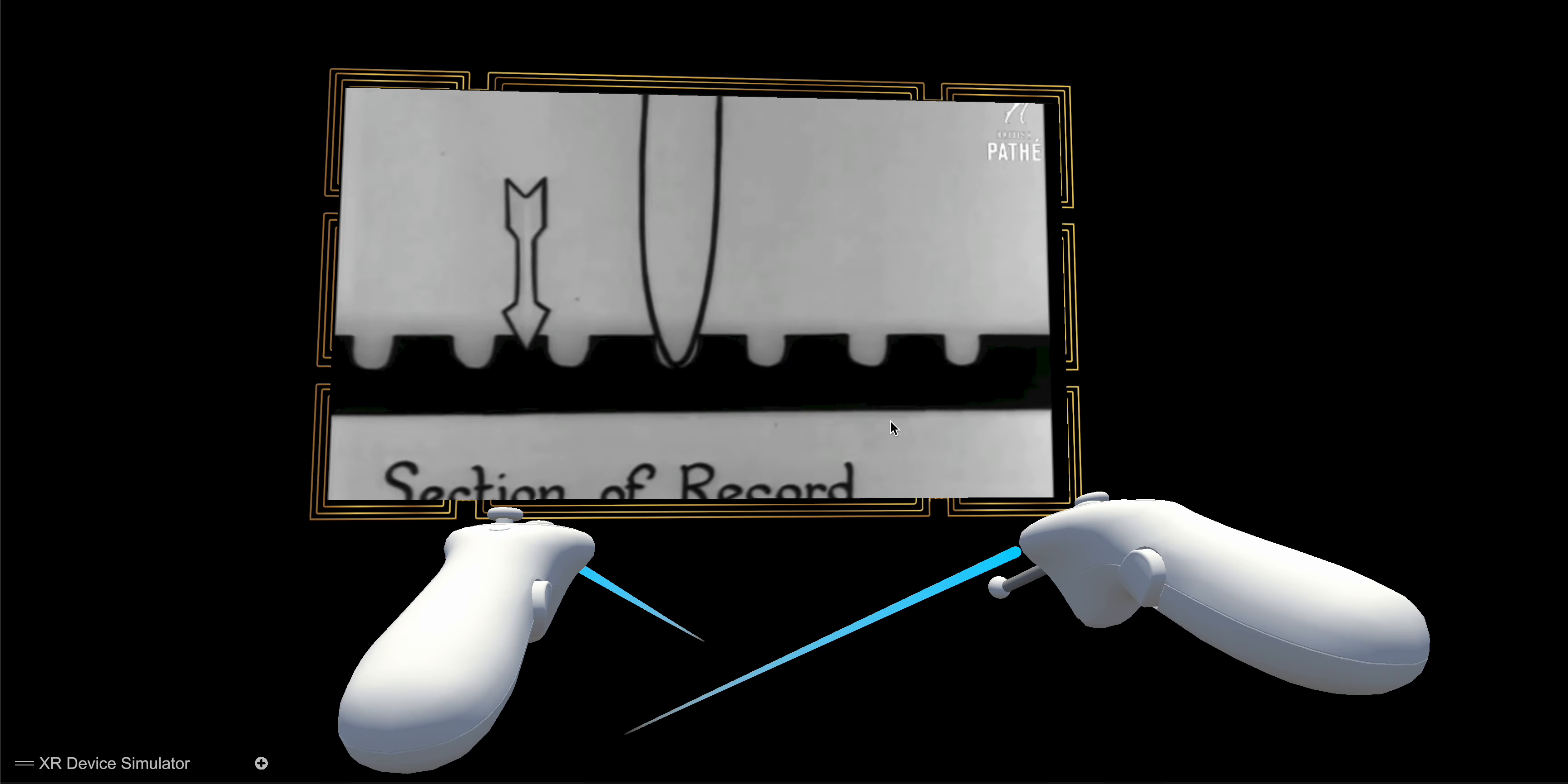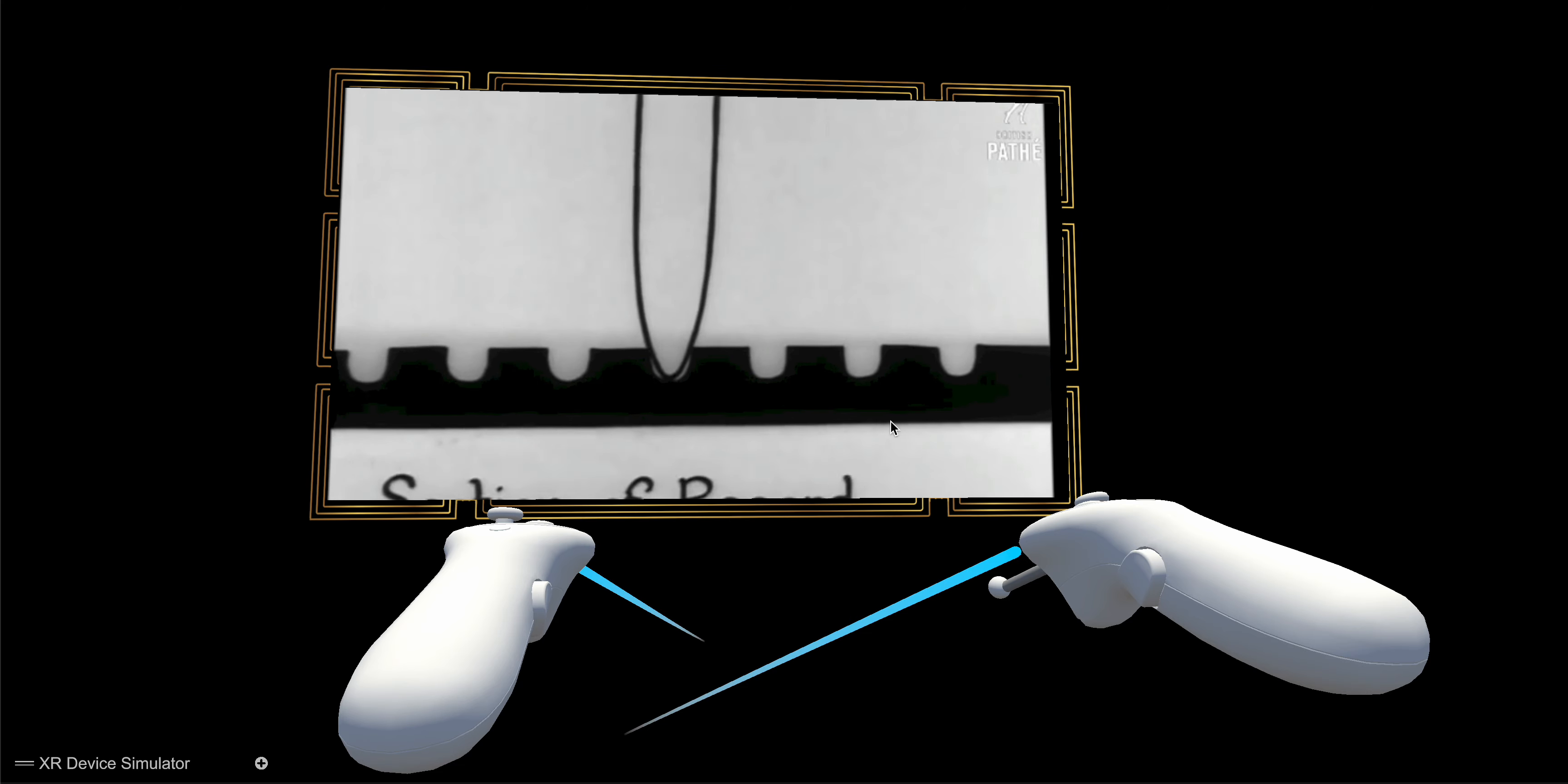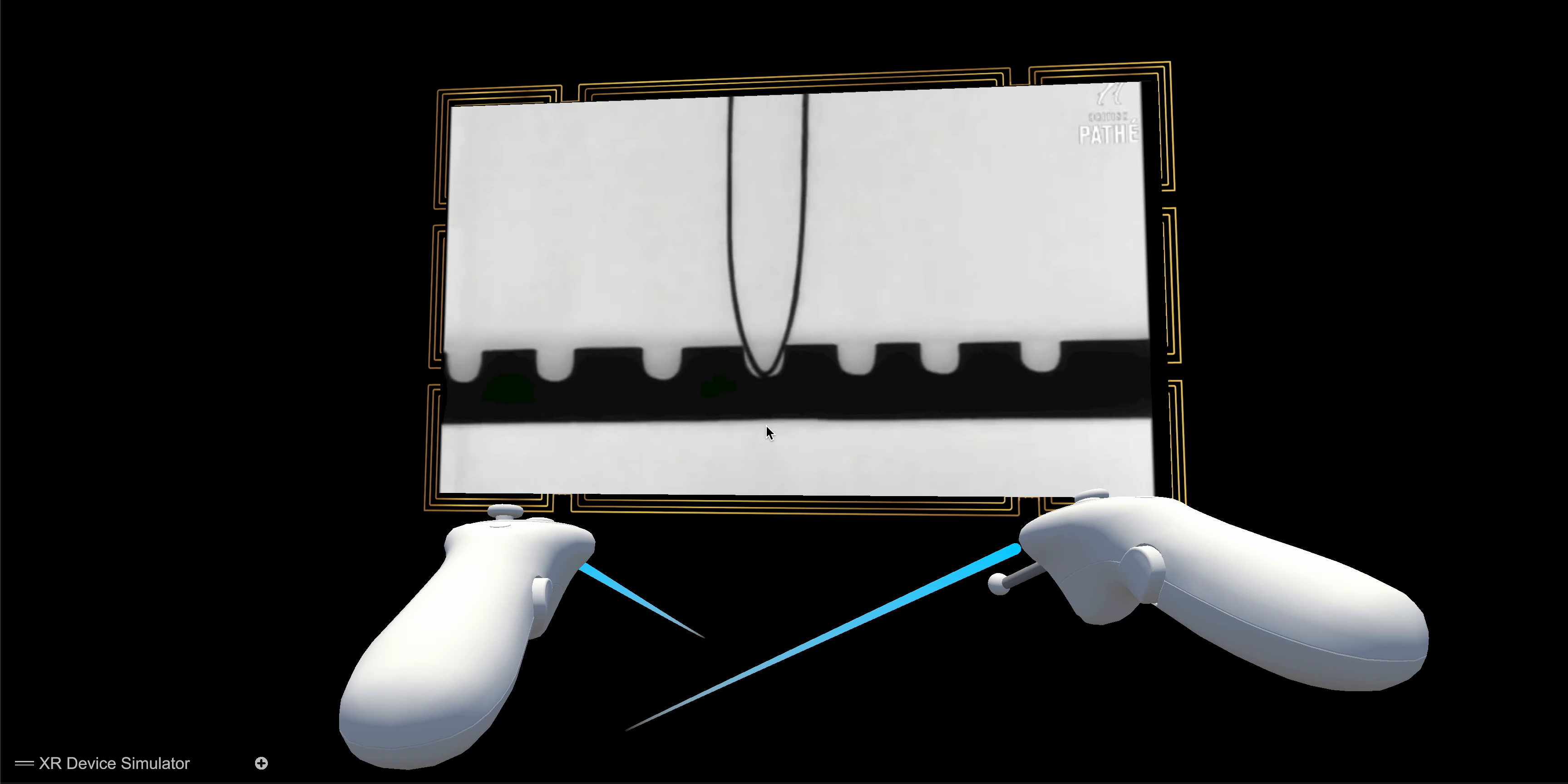These diagrams will show how the sound is picked up and distributed. The old hill and dale groove, which is now being revived, and the present-day system with a lateral or sideways movement.